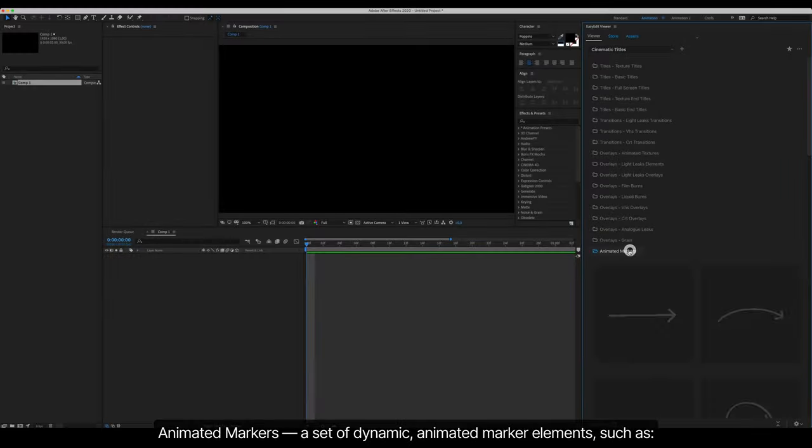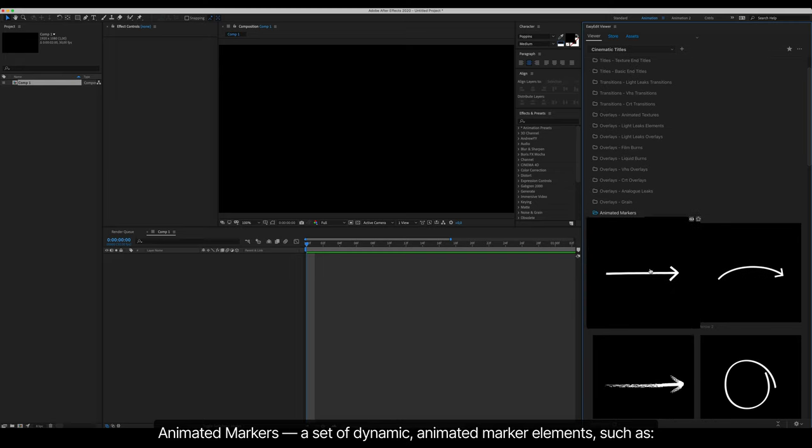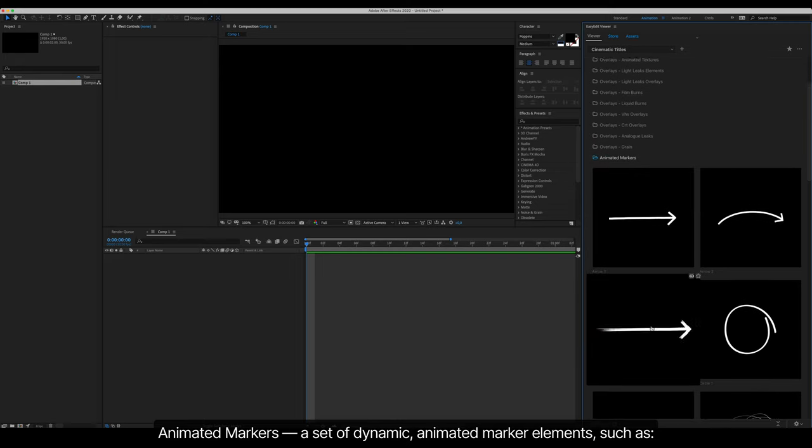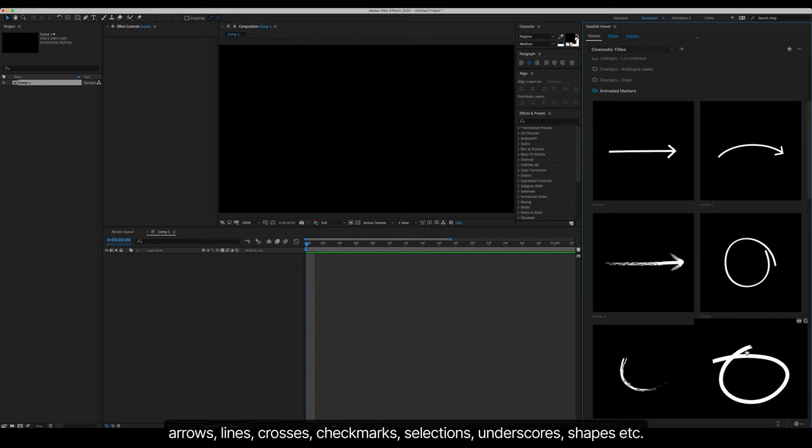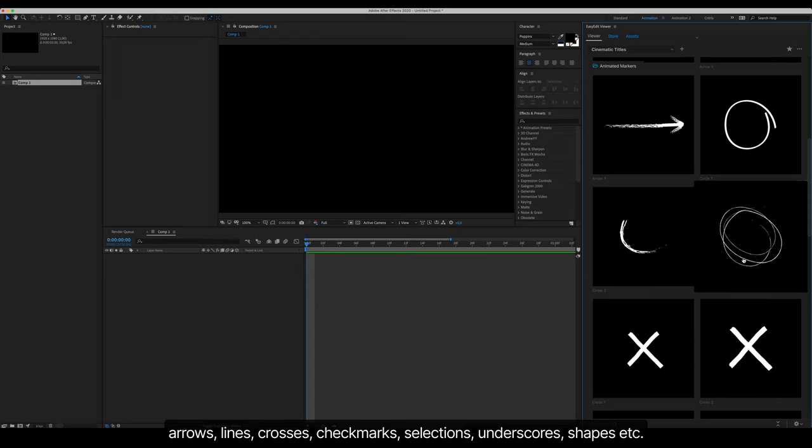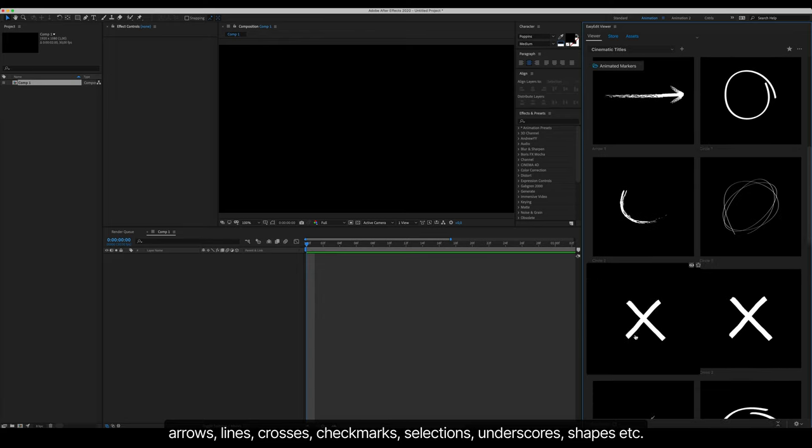Animated Markers, a set of dynamic animated marker elements such as arrows, lines, crosses, check marks, selections, underscores, shapes, etc.